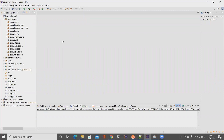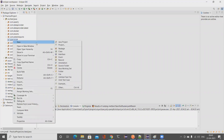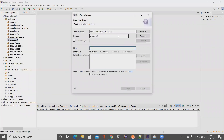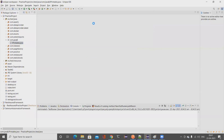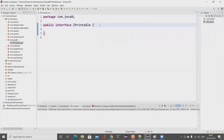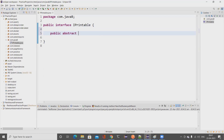Without wasting much time, let's head to the Eclipse workspace. I'll create a new interface and name it 'Printable'. The naming convention for interfaces uses an adjective, and you can also add 'I' in front of it for clarity. So the interface is IPrintable.